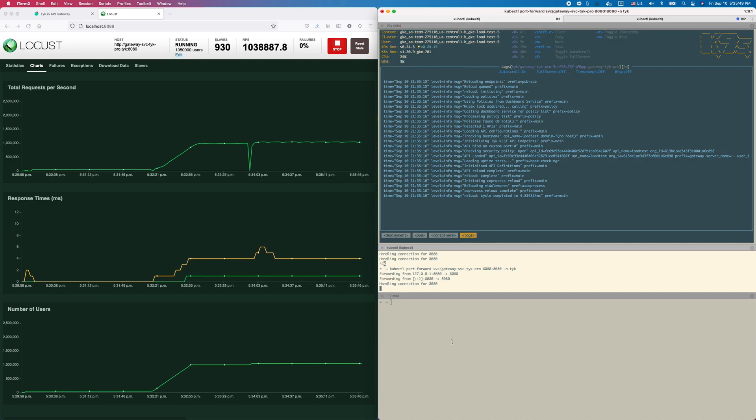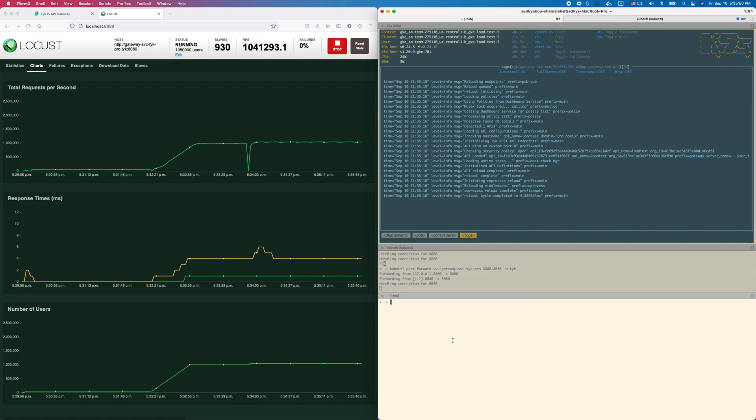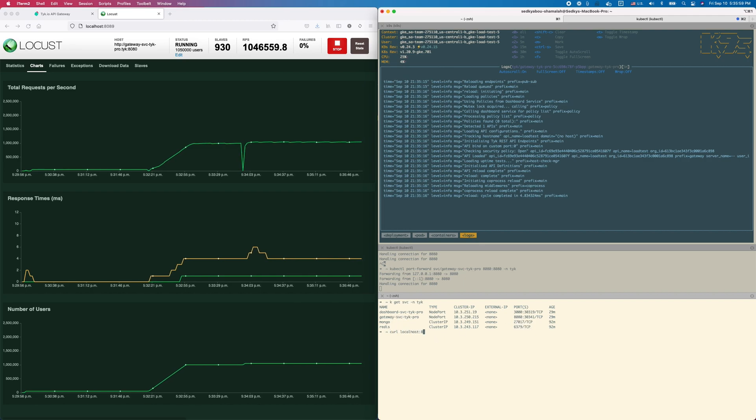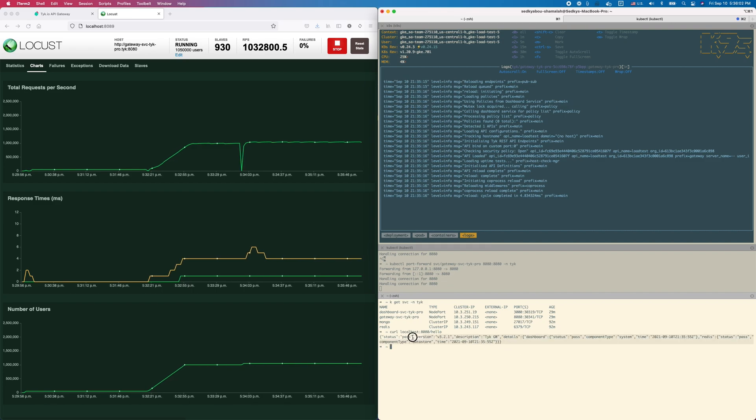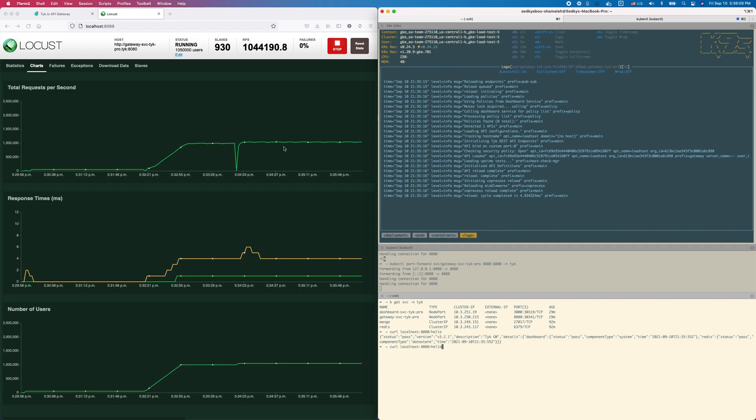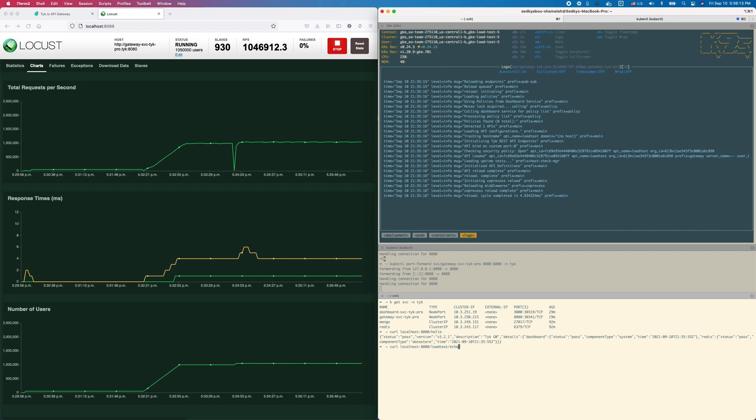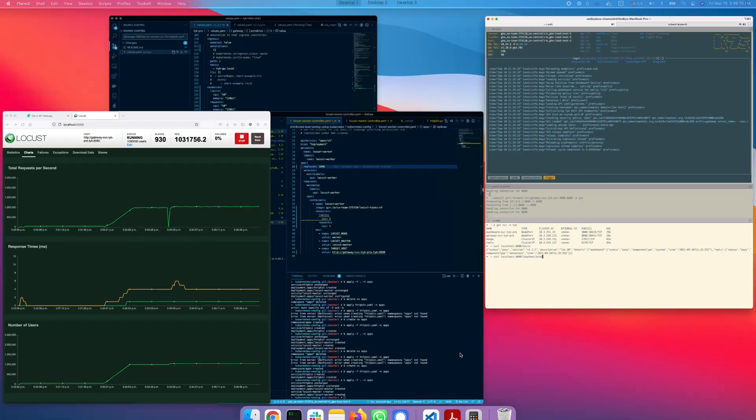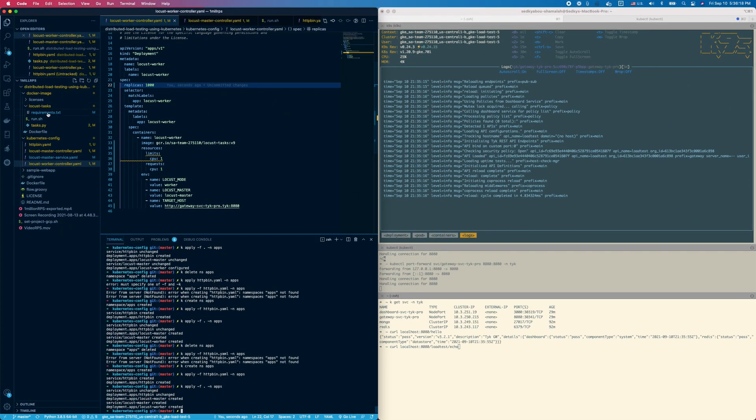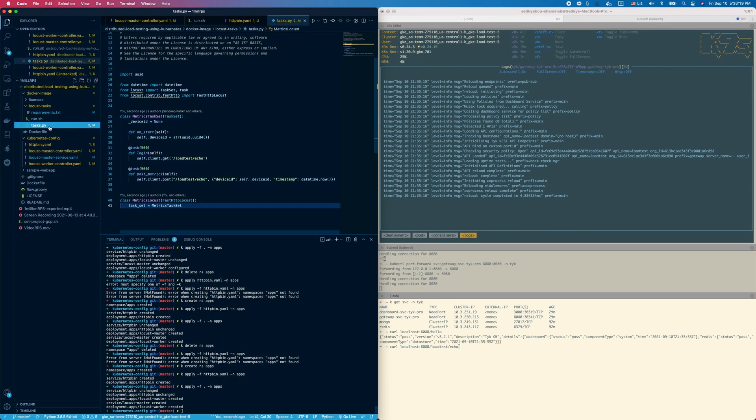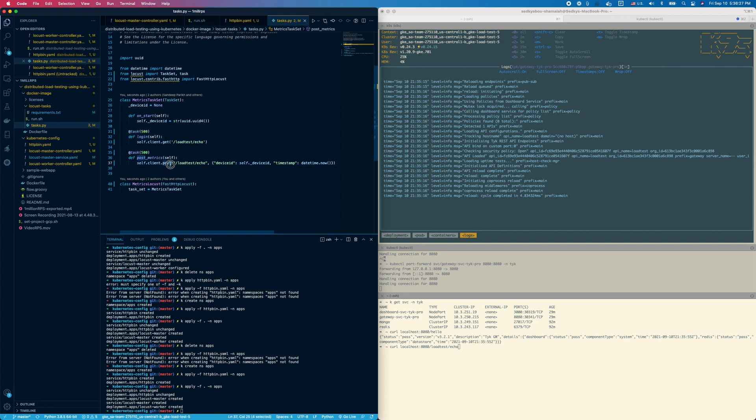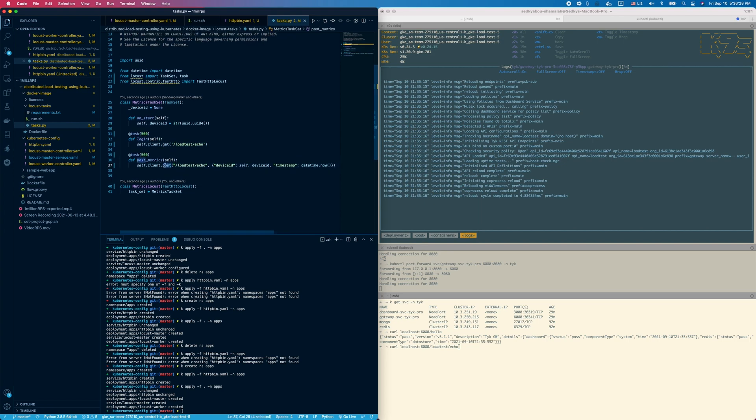Here you can see I'm port forwarding to my gateway. If I do kubectl get service in the Tyk namespace, I have my gateway service here. If I curl it to 8080 slash the hello endpoint, I get a response back from one of the gateways, whichever one is being round-robin load balanced to. My Locust script here is hitting this specific endpoint load-test/echo. You can see that here in the task that I've set up. The task is hitting load-test echo as a GET, and then half the requests are making a POST to the same endpoint, just to get a nice mix of things.